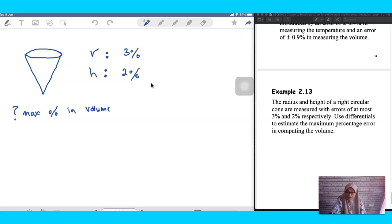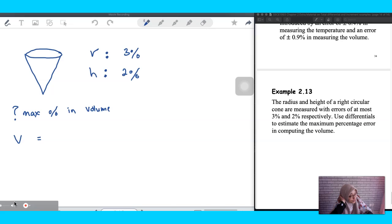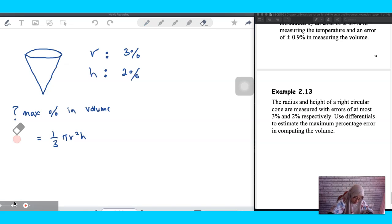The question is asking for the maximum percentage error in the volume of a cone. The formula for the volume of a cone is one-third π r² h. So your volume depends on both r and h — you have a two-variable function here.